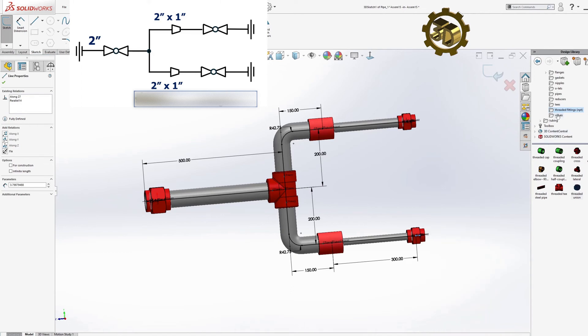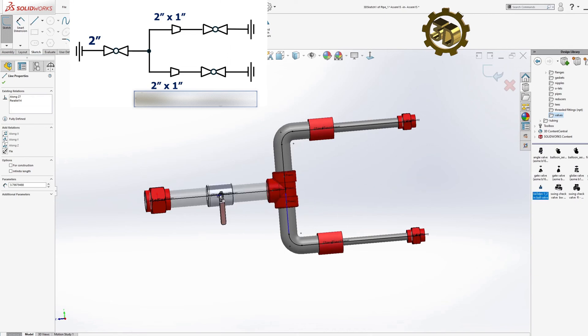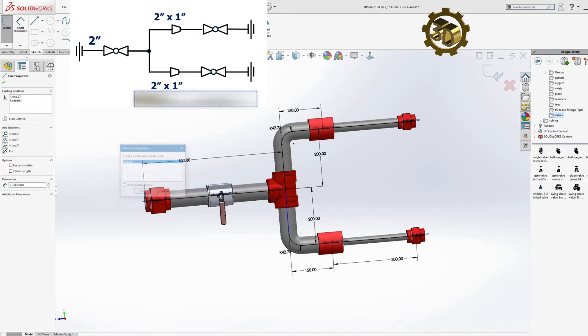Add Ball Valves. Finally, we will add ball valves to complete the piping system.